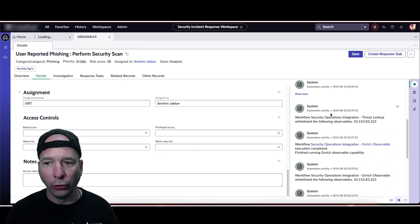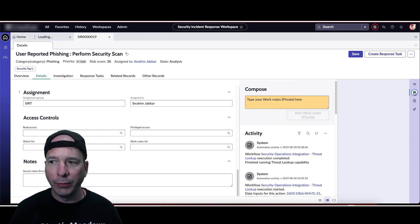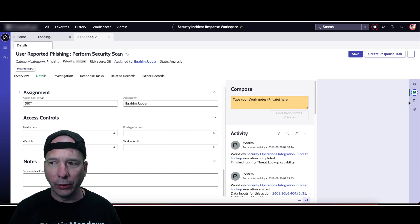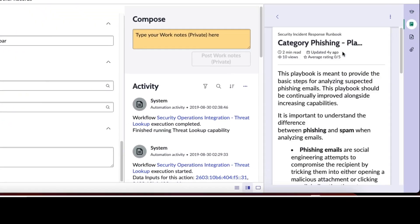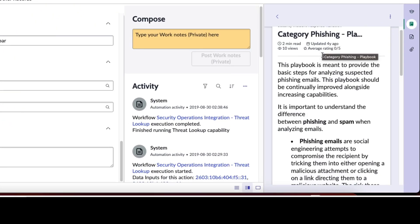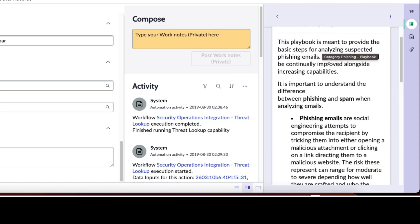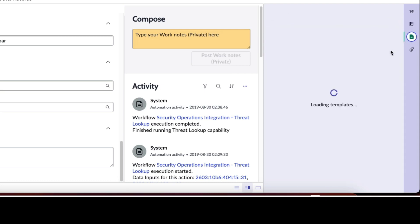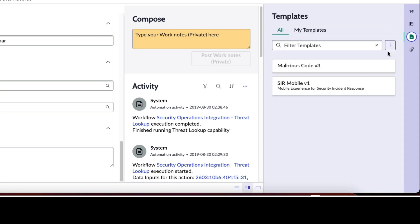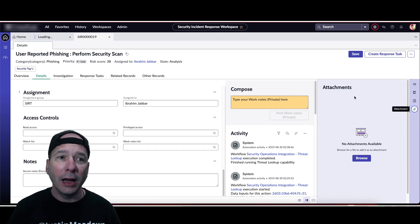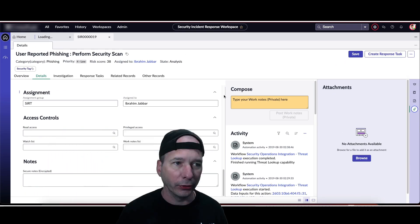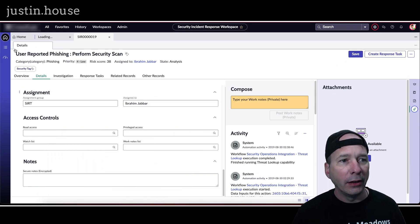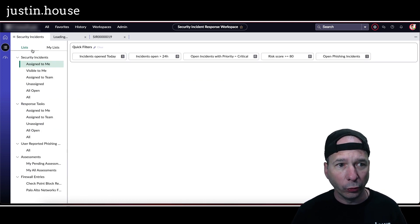And just behind my head, of course, notes. You can see the notes, the activity log there on the right. I can switch through and see any runbooks that are associated. This one has a category of phishing playbook runbook, so I can scroll through and see all that information there. That's the only one that's associated. Still have access to my templates and still have access to attachments which you would expect in this particular workspace.